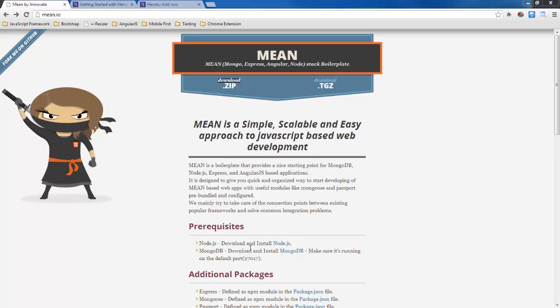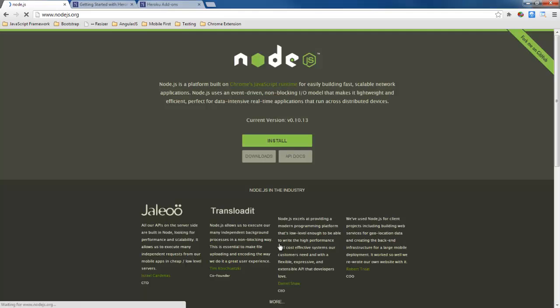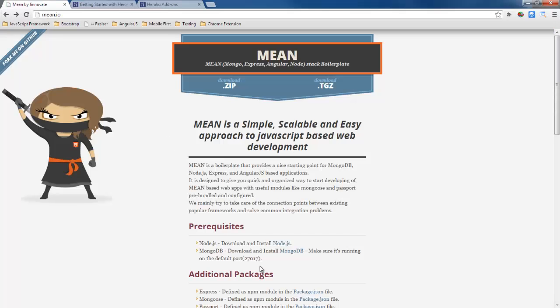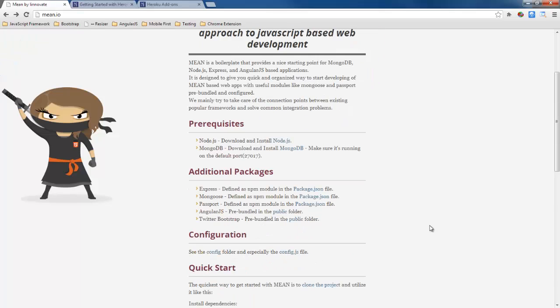Go down here and we need to have Node installed so if we don't already have Node installed we can go here and install that. It also says that we need to have MongoDB so you can download that locally but what we're going to do is we're going to actually use MongoDB hosted in the cloud using Mongo HQ and then the application is going to be hosted in Heroku. So let's get started.